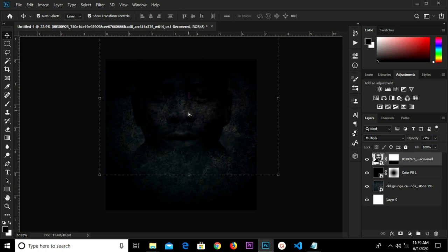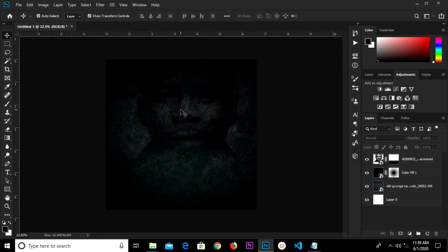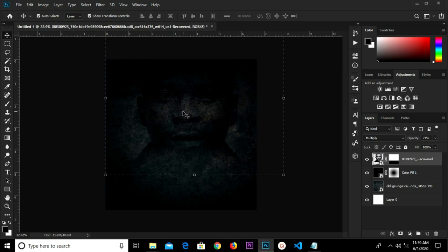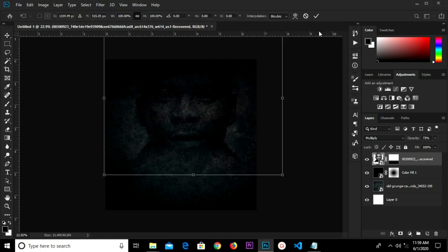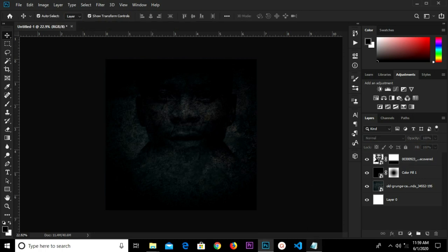We have it right here. We're going to adjust this a bit, then click the check mark to confirm.